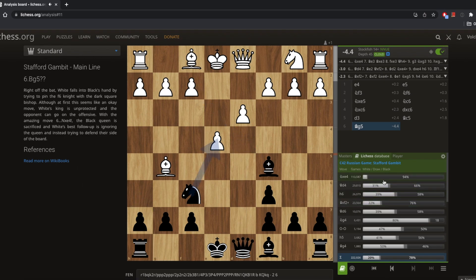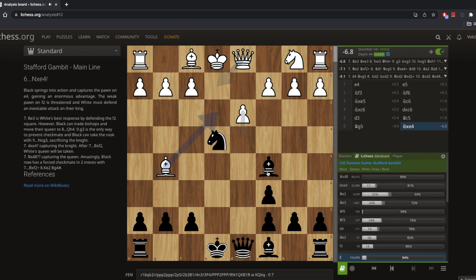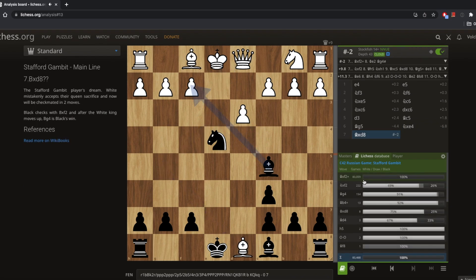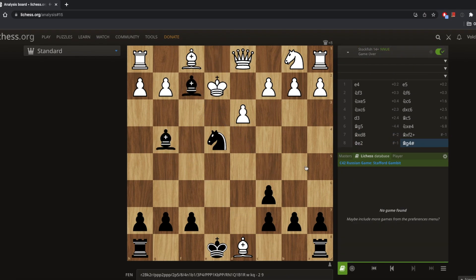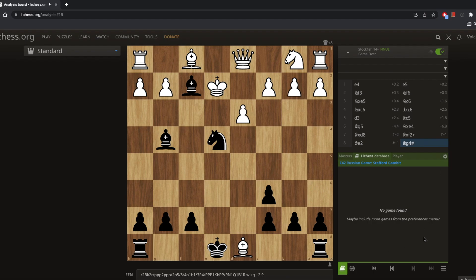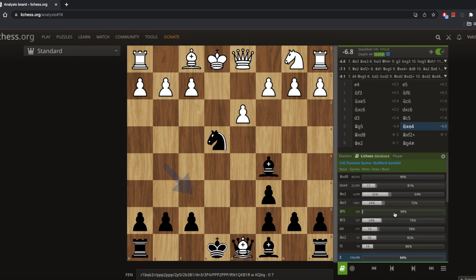Now watch out for this — bishop g5 looks normal, but white is only winning 20% of games compared to our 78%. We've just found an opening trap: we can now play knight takes on e4. The engine confirms this with minus 6.8 — black is basically completely winning. If white captures our queen — the most common response — then bishop takes f2, king has to move, and bishop to g4 is checkmate. Just by using these databases, we've found a nice opening trap.